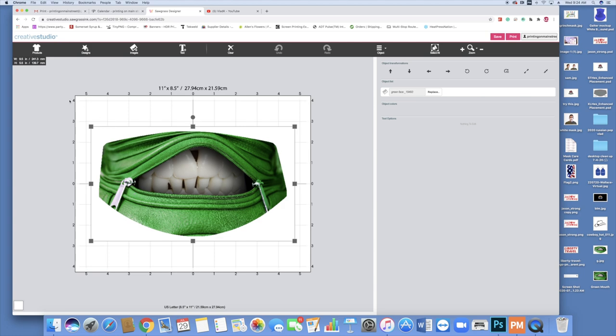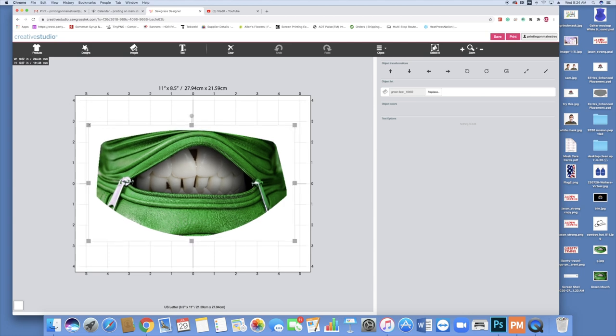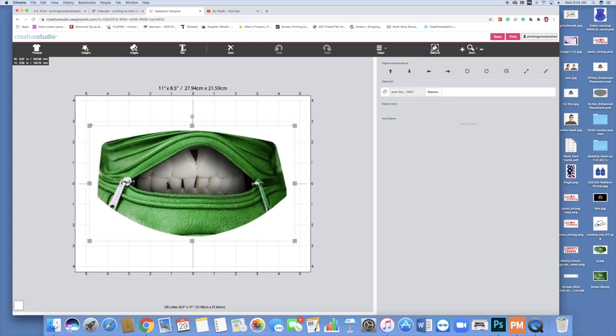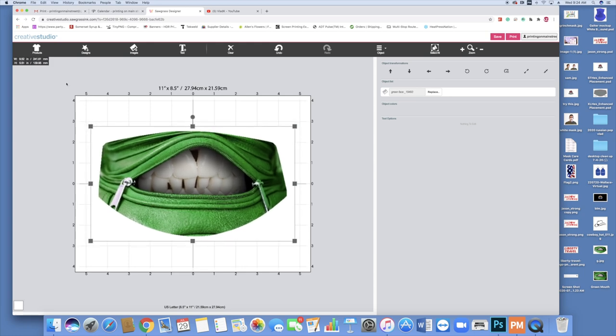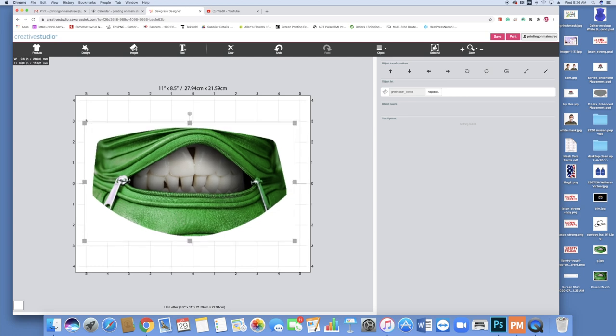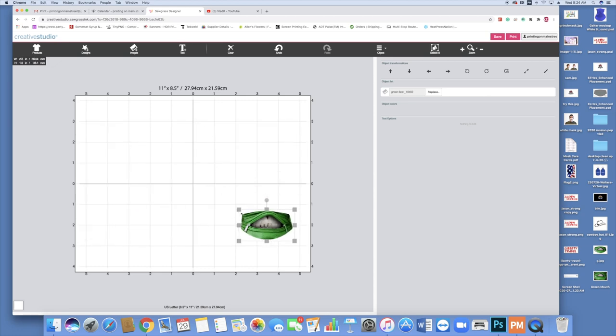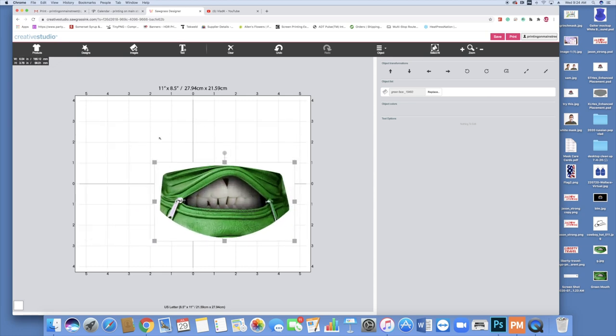Once you have it scaled, you can simply take one of the corners and pull it up or down as needed. Right up by where it says products, you'll see the size. Right now this is about 9.52 by 5.51 inches. We can make it as big or as small as we want.